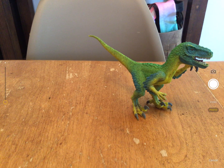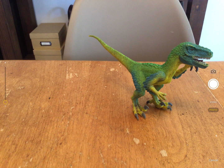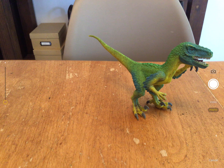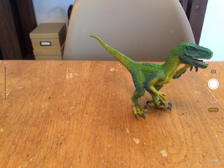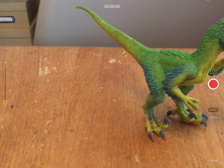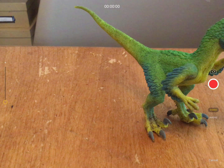By default, the camera is facing outwards, and you can see on my kitchen table that I have a dinosaur. Under the white button is the word Video or Photo — make sure if you're trying to make a video that you press Video. If you're trying to video yourself, you turn the camera around with the button above the Record button.